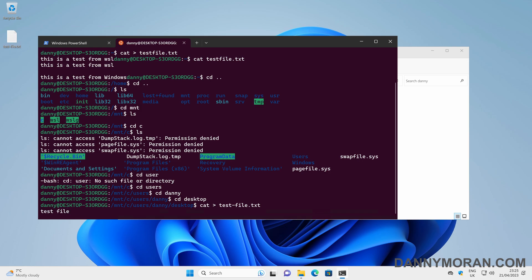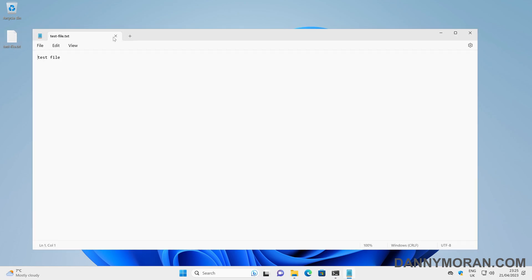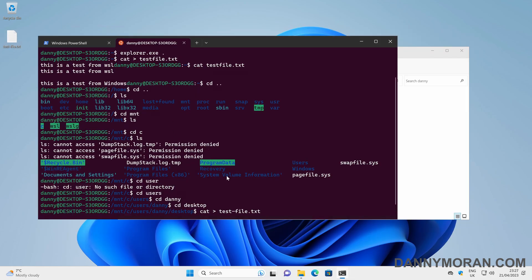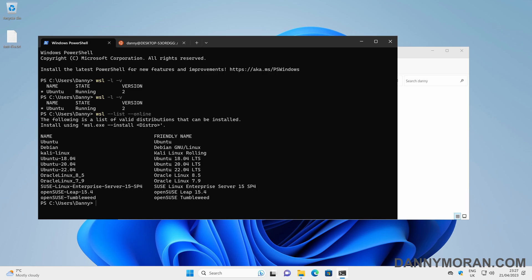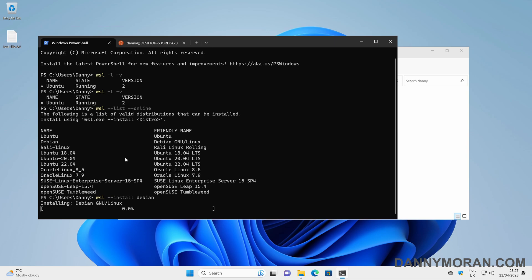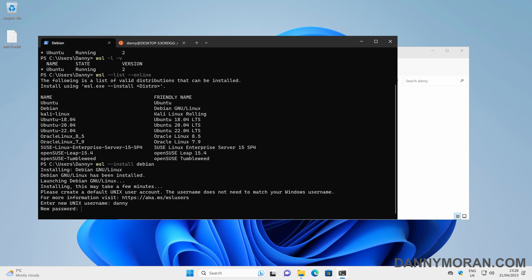We can open it and see it's got the contents — that's showing integration between our Windows Subsystem for Linux and our Windows environment. If we come back to our PowerShell window and run `wsl -l -v`, we can see we've only got our one WSL instance. We can have multiple instances running at the same time, but only one Ubuntu instance. If we do `wsl --list --online` we can see all available distributions. For instance, if we want Debian, we can do `wsl --install Debian` and it will automatically download and install it the same as it did for Ubuntu.